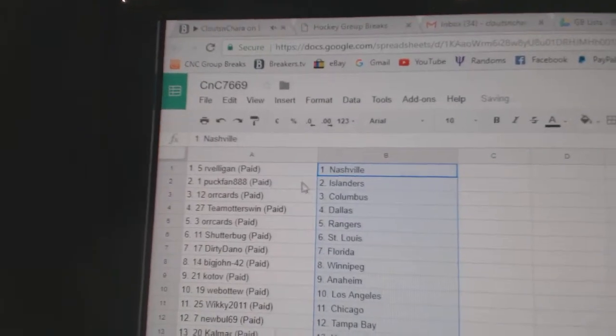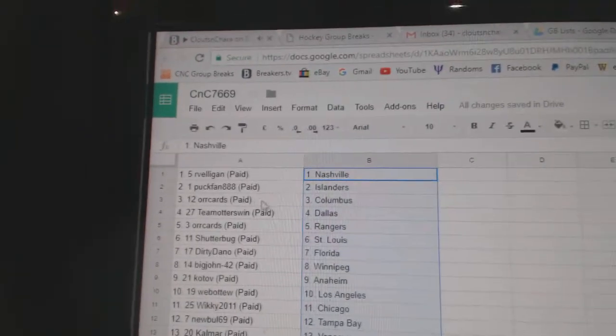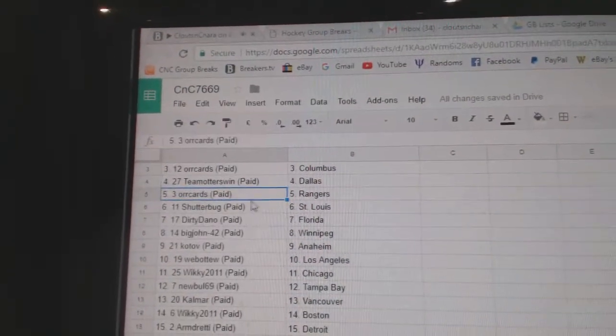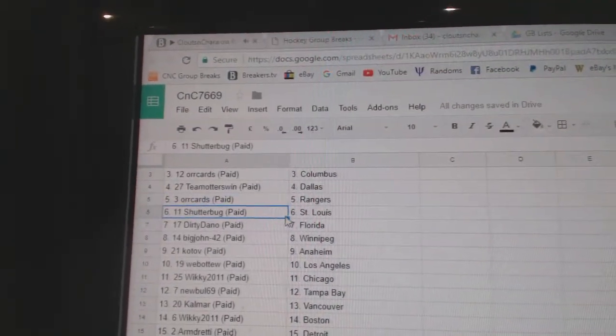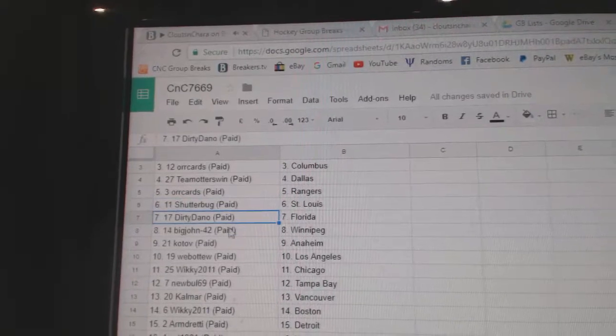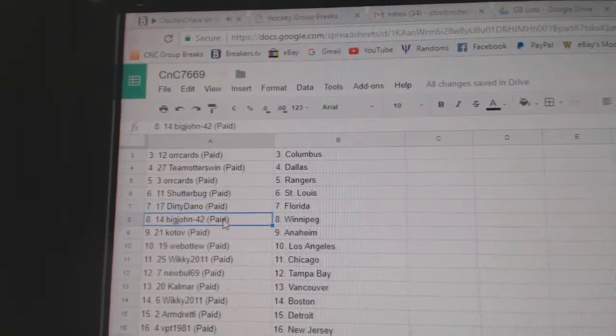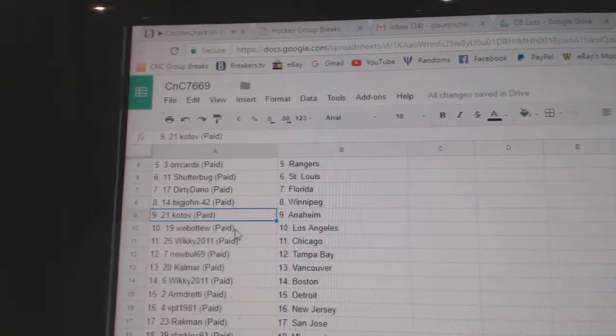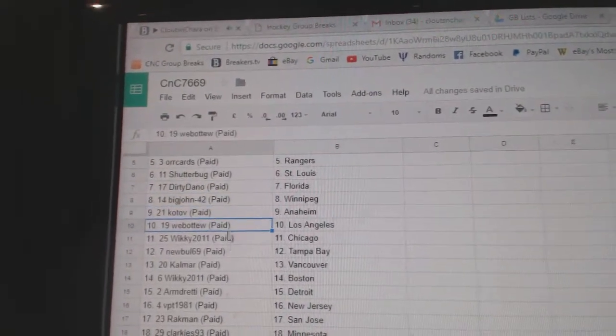Arvellen's got Nashville, Puck fan Islanders, Oricards Columbus, Team Otters Dallas, Oricards Rangers, Shudder's got St. Louis, Dirty's got Florida, Big John Winnipeg, Kotov's got Anaheim.